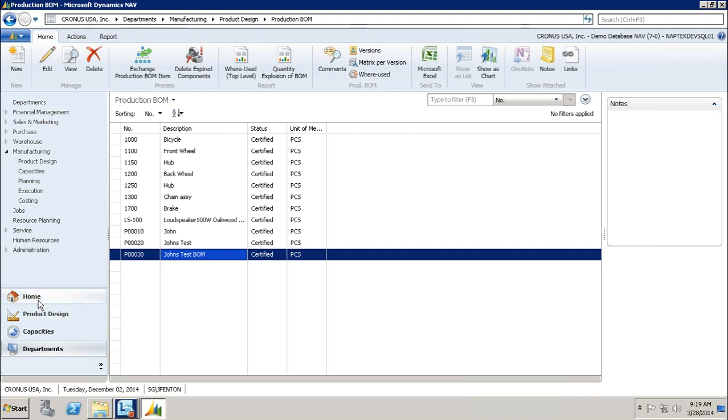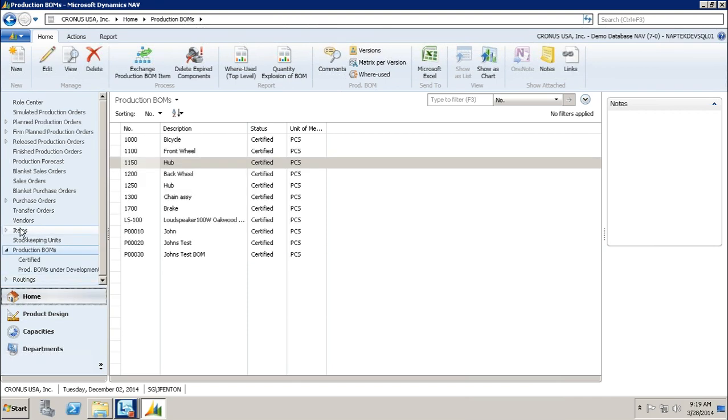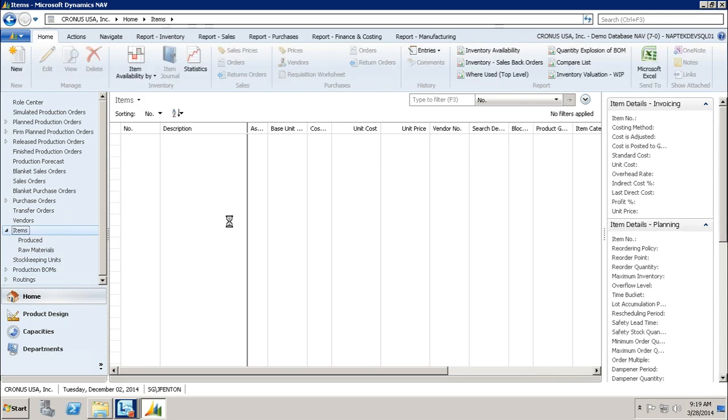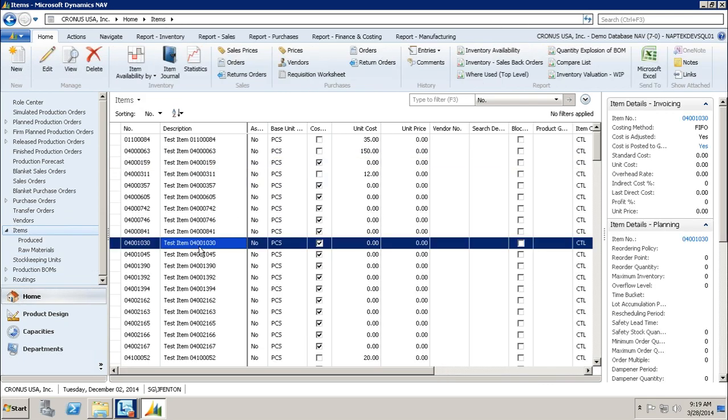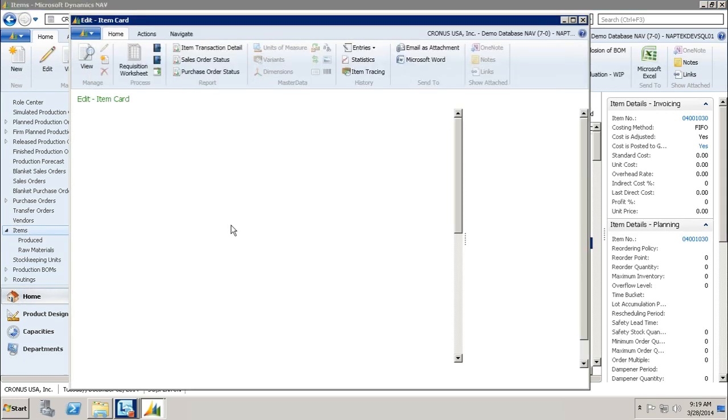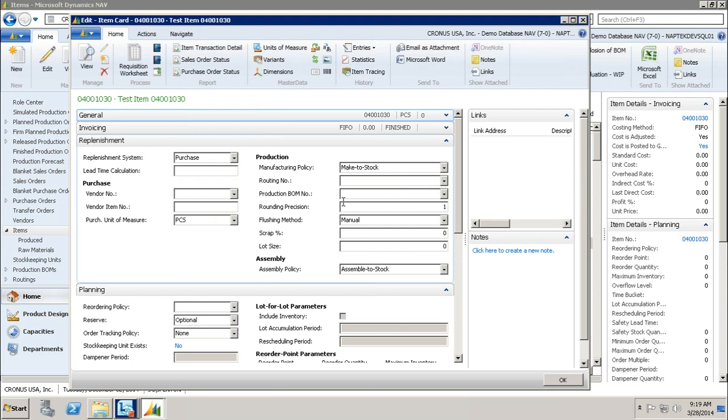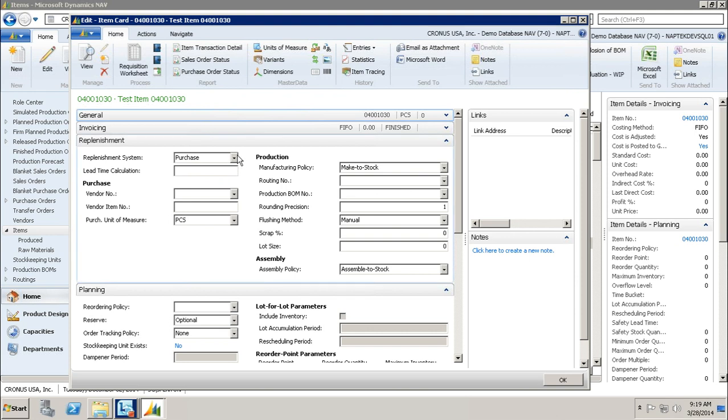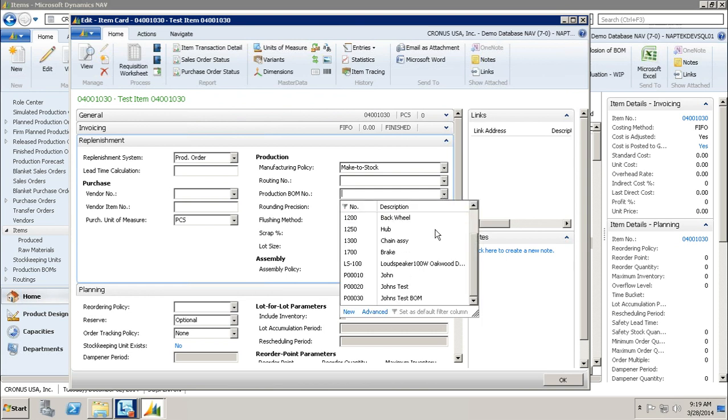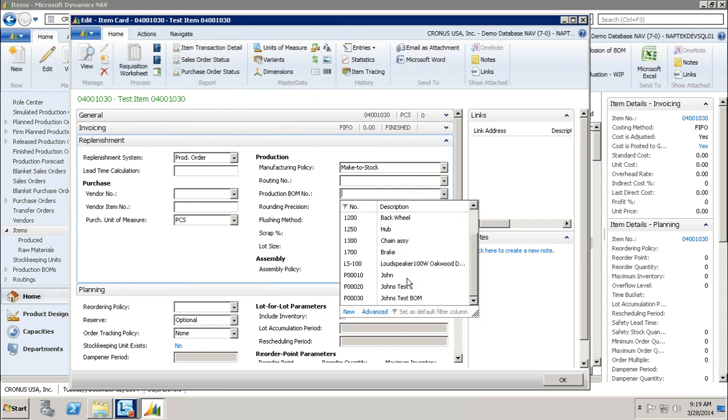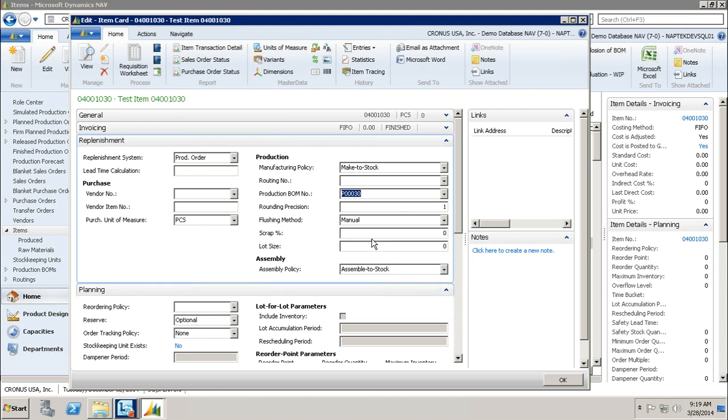I'm just navigating to my items list. I'm going to choose one test item, and I'm going to assign my production BOM to that item. This is item number 04001030. I'm going to say the replenishment system is production order, and then I'm going to come over here and you see I have a field that says production BOM number. When I click this drop-down list, you'll notice that list I saw on the last screen of all my production BOMs is now in here. I'm going to choose my John's test BOM and tap off of it.